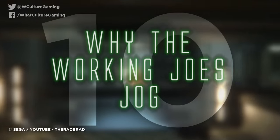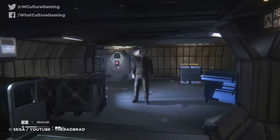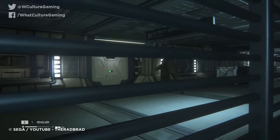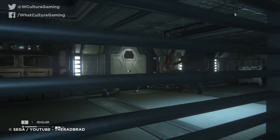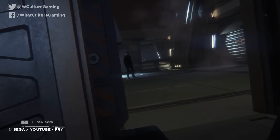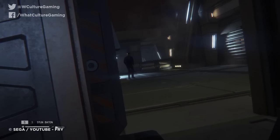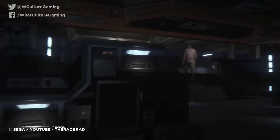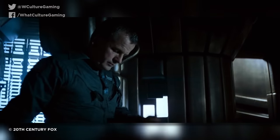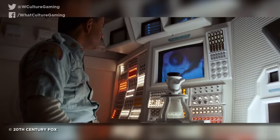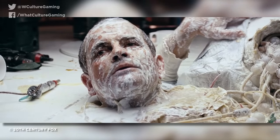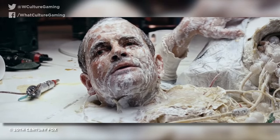Number 10: Why the Working Joes Jog. Like the alien, Working Joes will relentlessly hunt you down if they spot you, meaning you'll be spending most of your encounters with them hiding. While hiding from one, you might catch a glimpse of it stopping its search momentarily to jog on the spot before continuing. This is not some weird glitch — it's an easter egg that references a moment in the original film where android Ash does some light jogging on the spot too. In his director's commentary for the film, Ridley Scott alludes to this being a maintenance protocol that keeps the androids in working order.